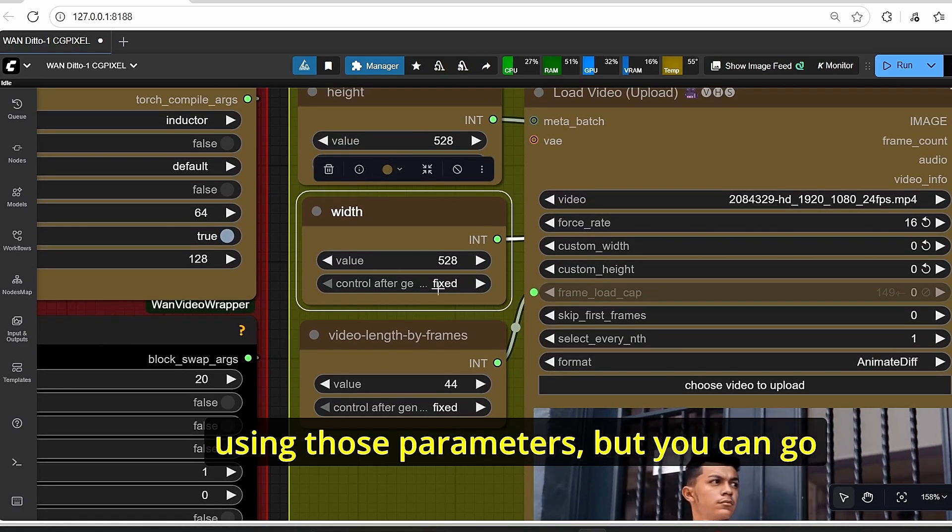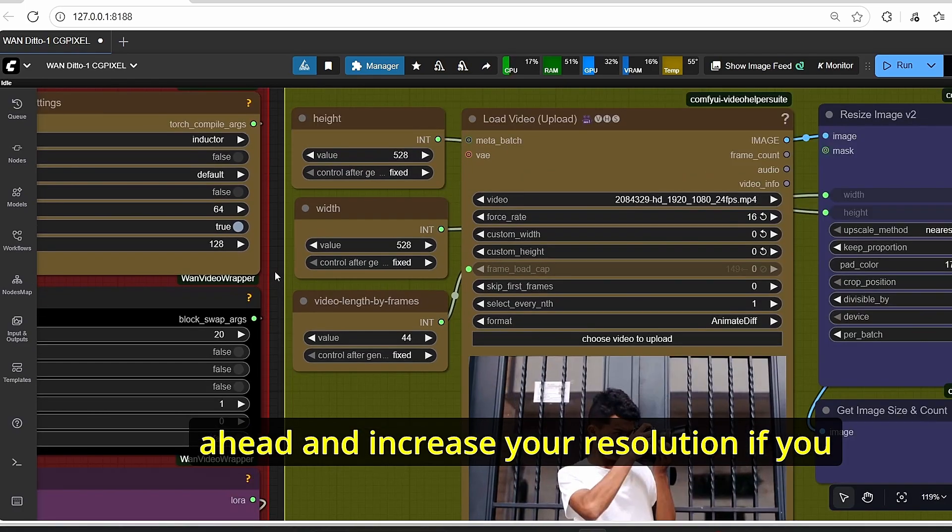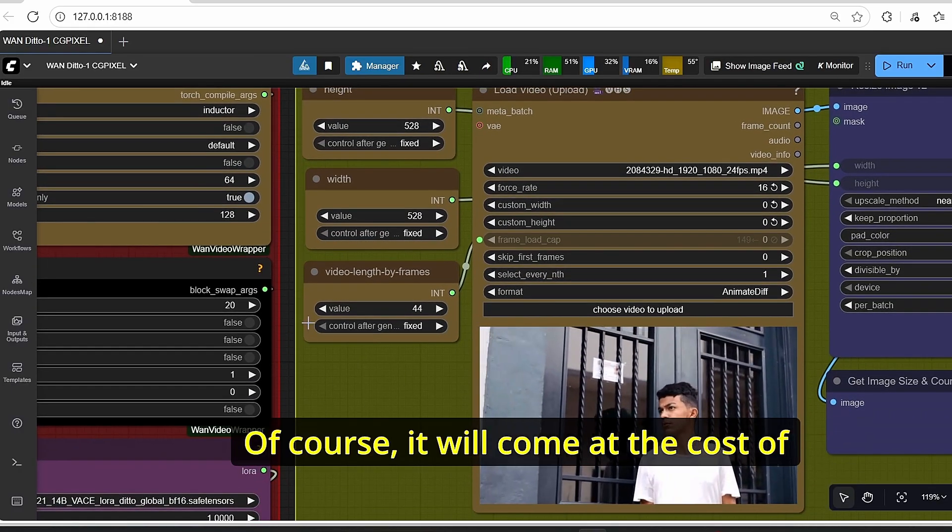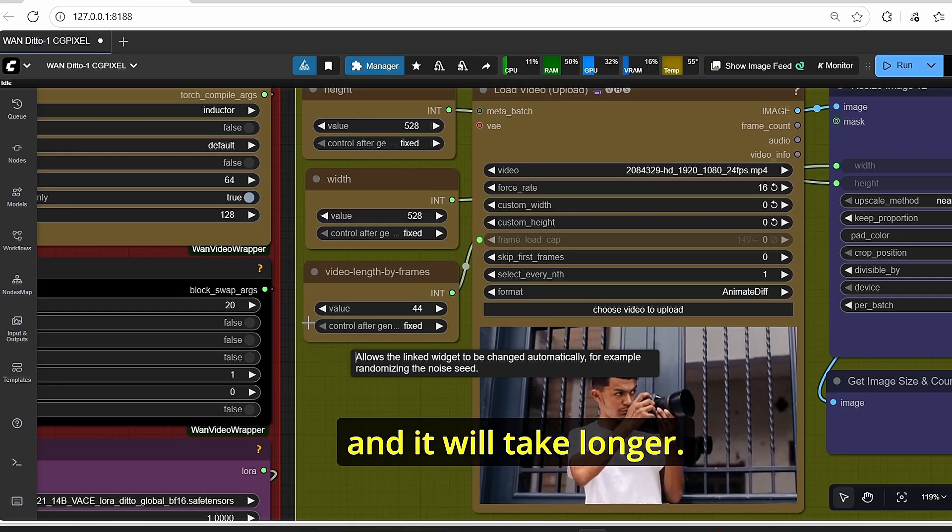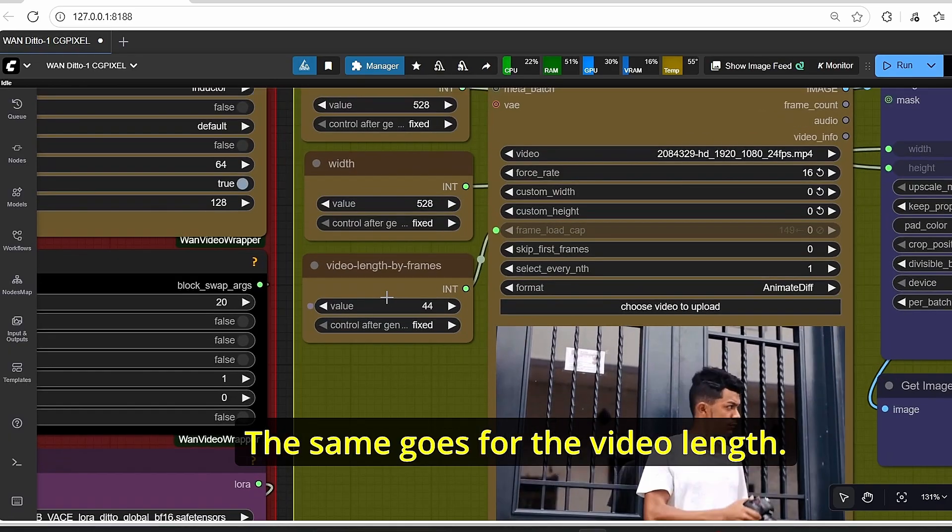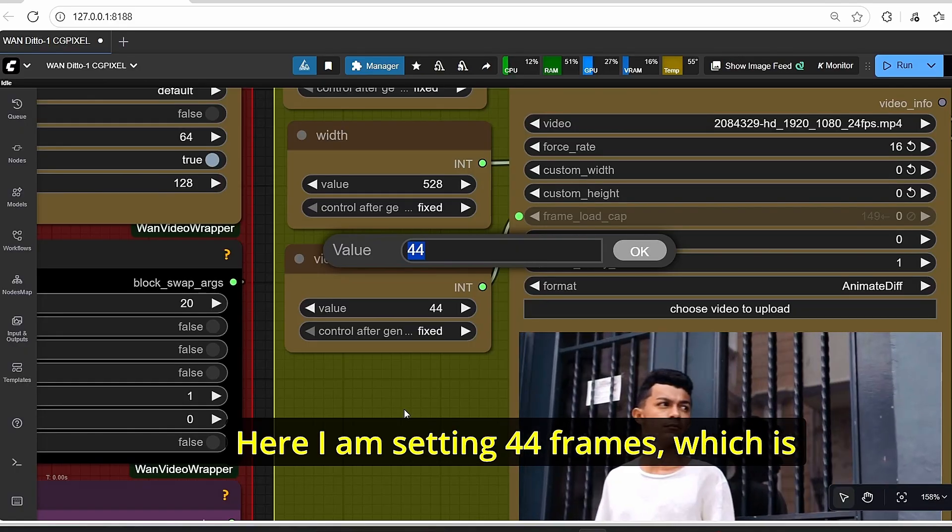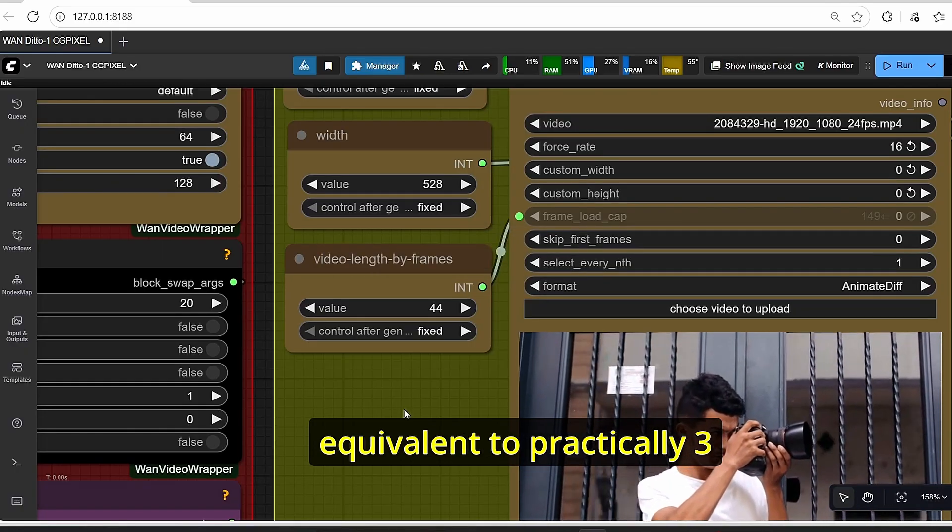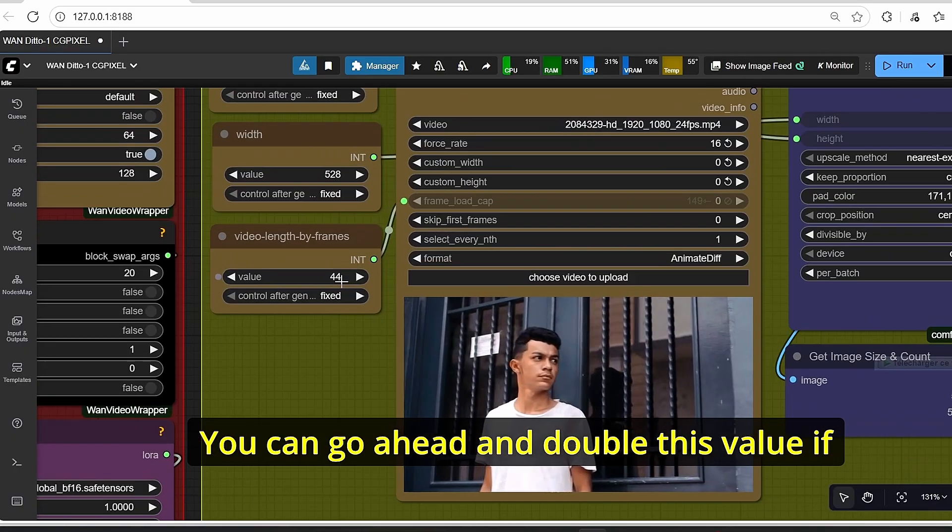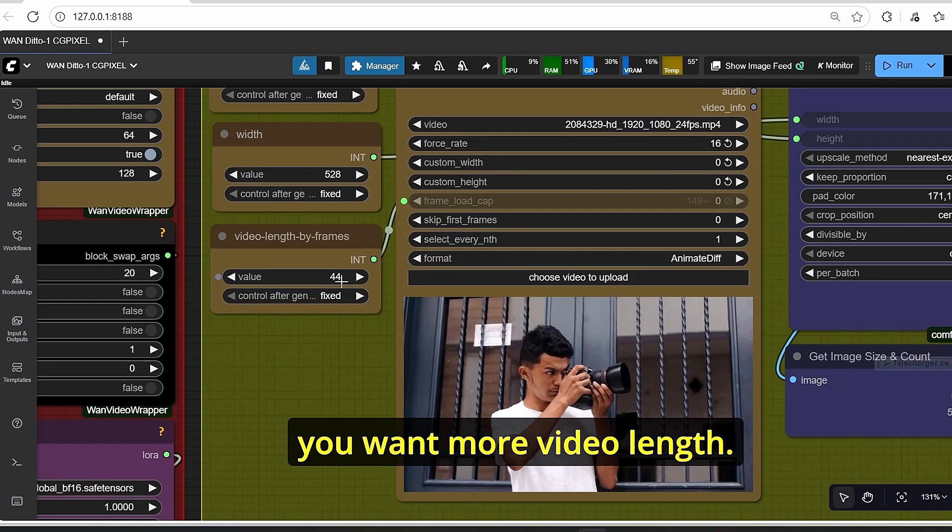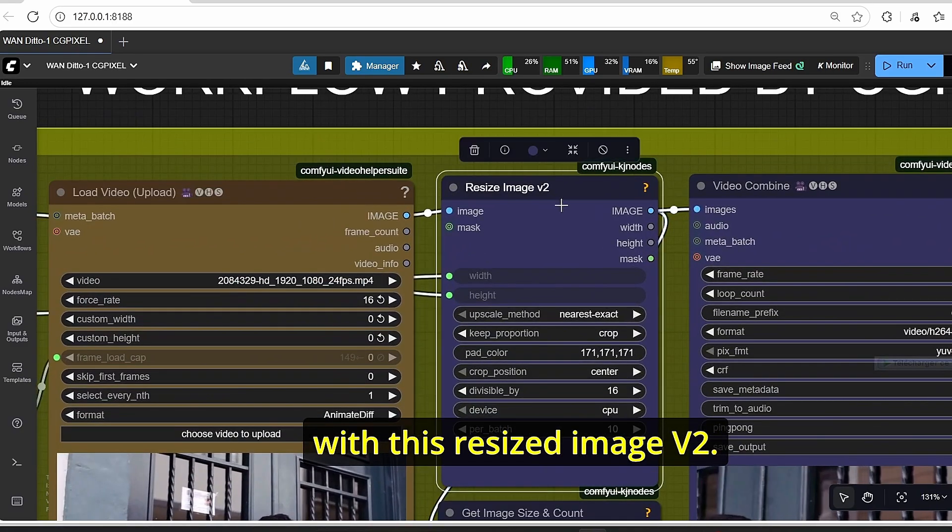Since I have a low VRAM graphics card, I am using those parameters, but you can go ahead and increase your resolution if you want better results. Of course it will come at the cost of video generation time and it will take longer. The same goes for the video length. Here I'm setting 44 frames, which is equivalent to practically three seconds of video generation. You can go ahead and double this value if you want more video length.